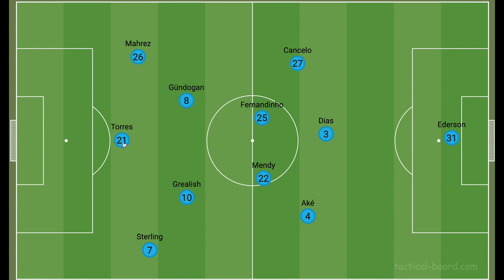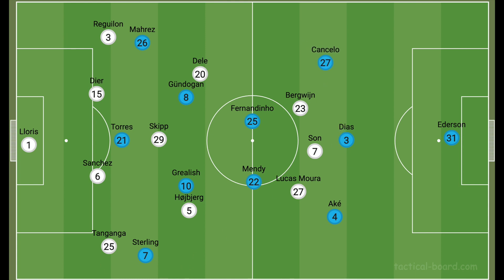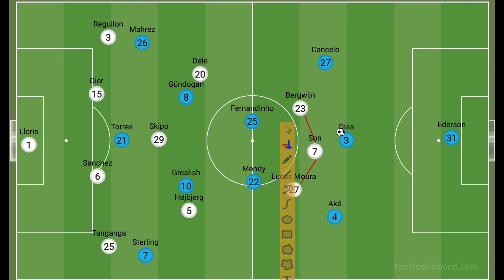When City had the ball building out from the back, Spurs were extremely narrow. I think I know why Nuno did this — he didn't want City to play out from the back and have easy control of possession. So what you do is stop the ball going into their midfield. With Mendy coming inside, you stop the ball getting there and play very narrow. That means instead of playing through the middle, City have to play out wide. Bergwijn, Son, and Lucas Moura were virtually blocking every passing lane into the midfield.